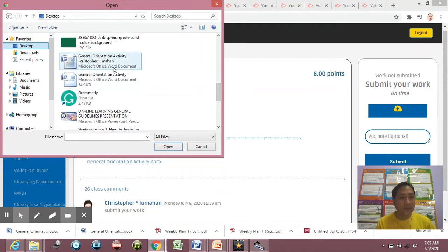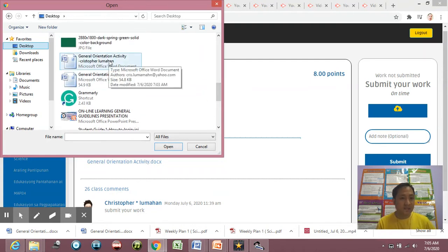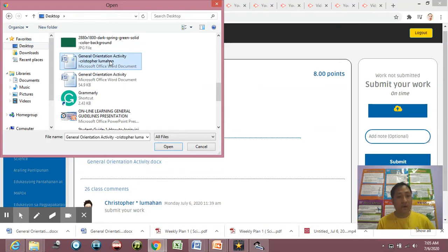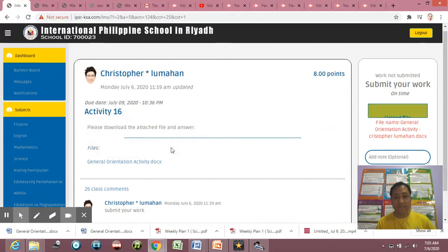My word is this one, General Orientation Activity Christopher Lumahan. So I'm going to click that one, then Open. Click Open.